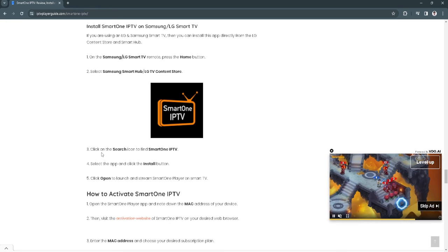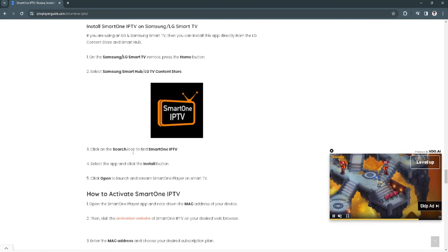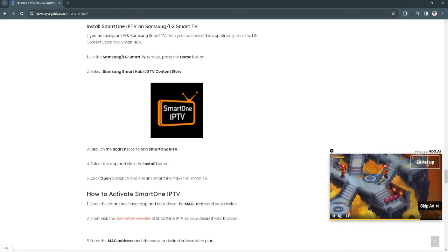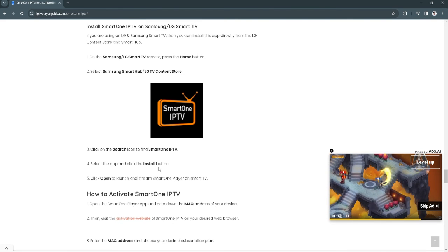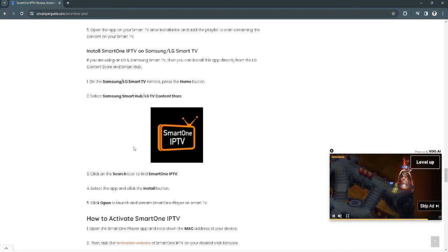Click on the search icon to find SmartOne IPTV. Select the app and simply click the install button. After installing, now you can open and launch and stream SmartOne player on your Smart TV.